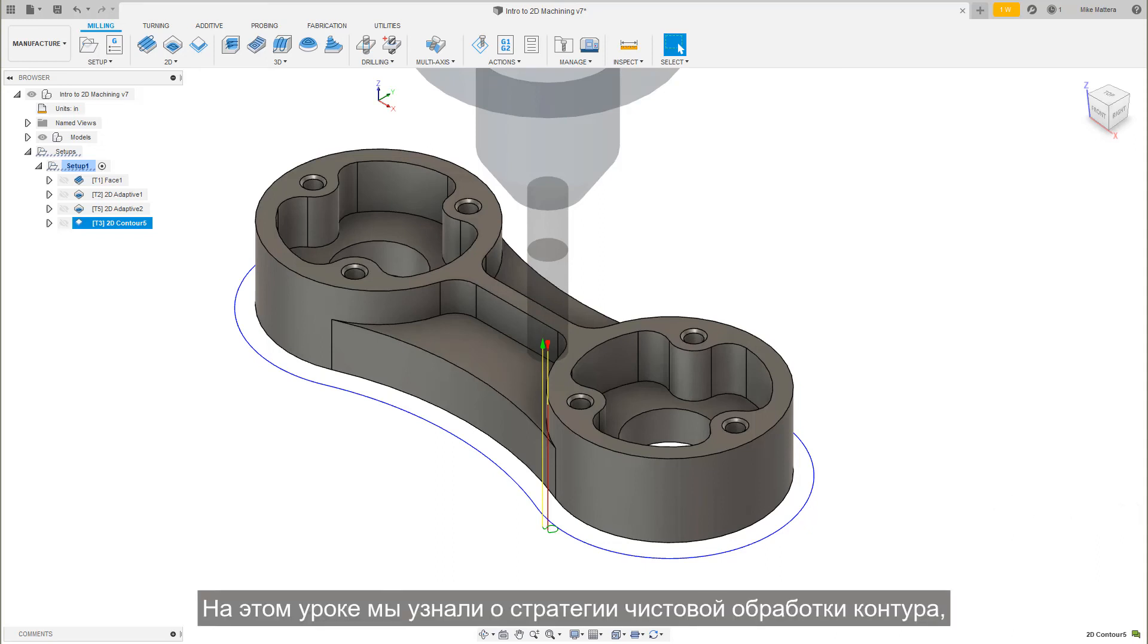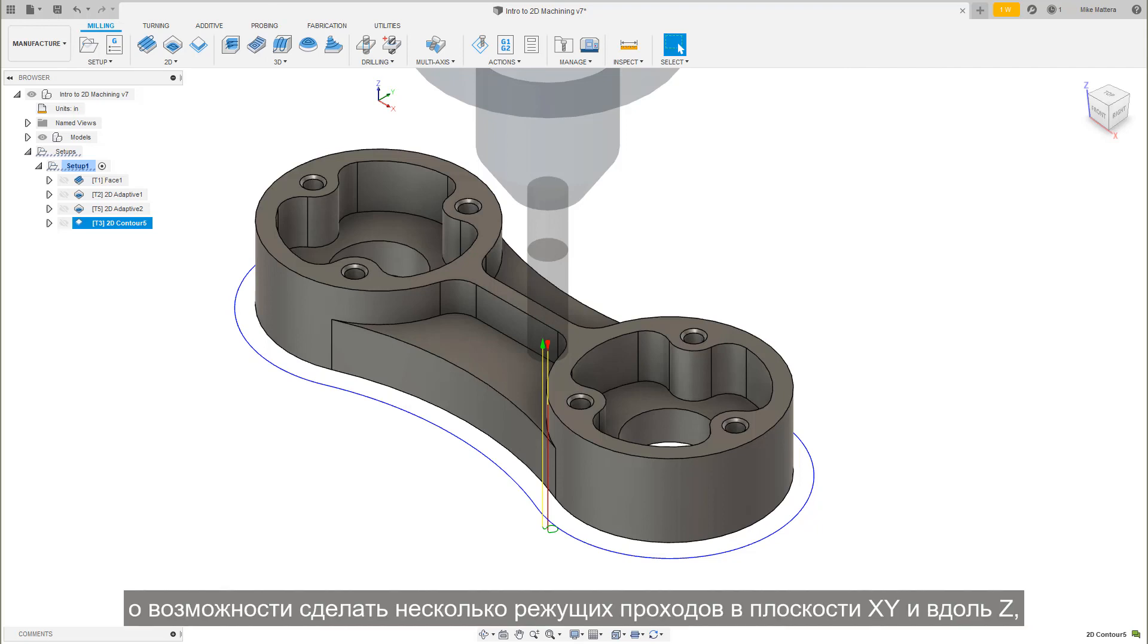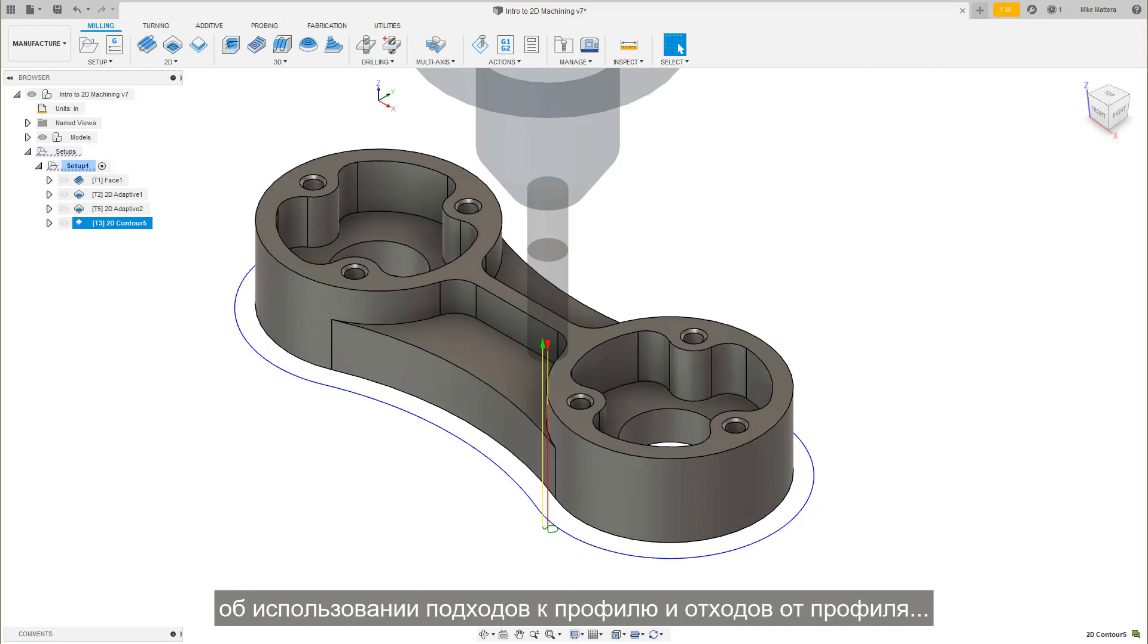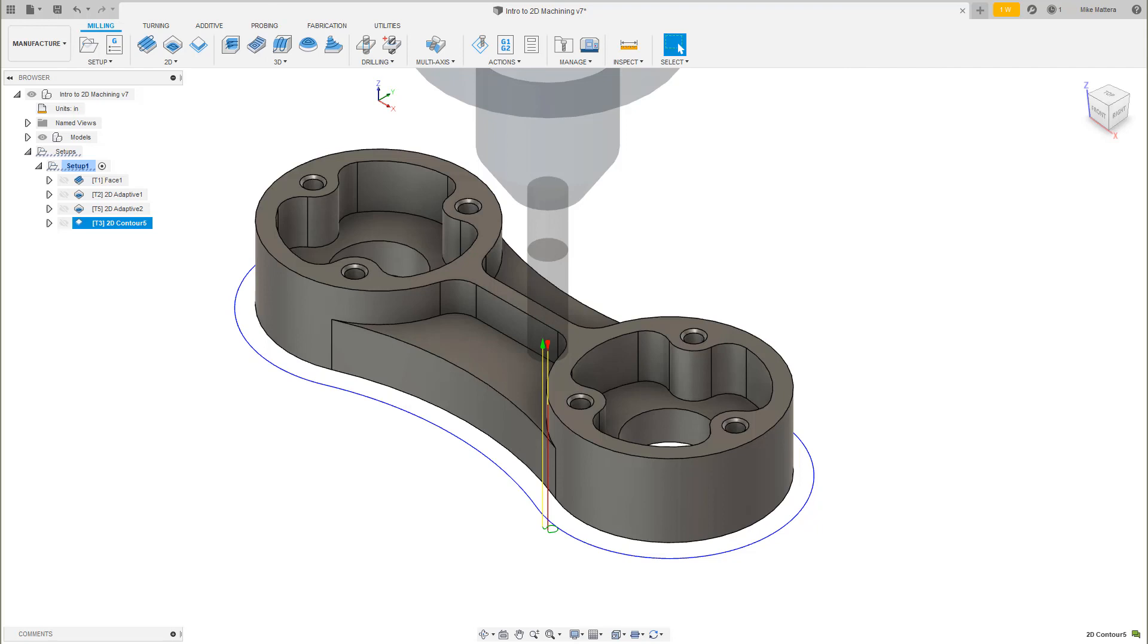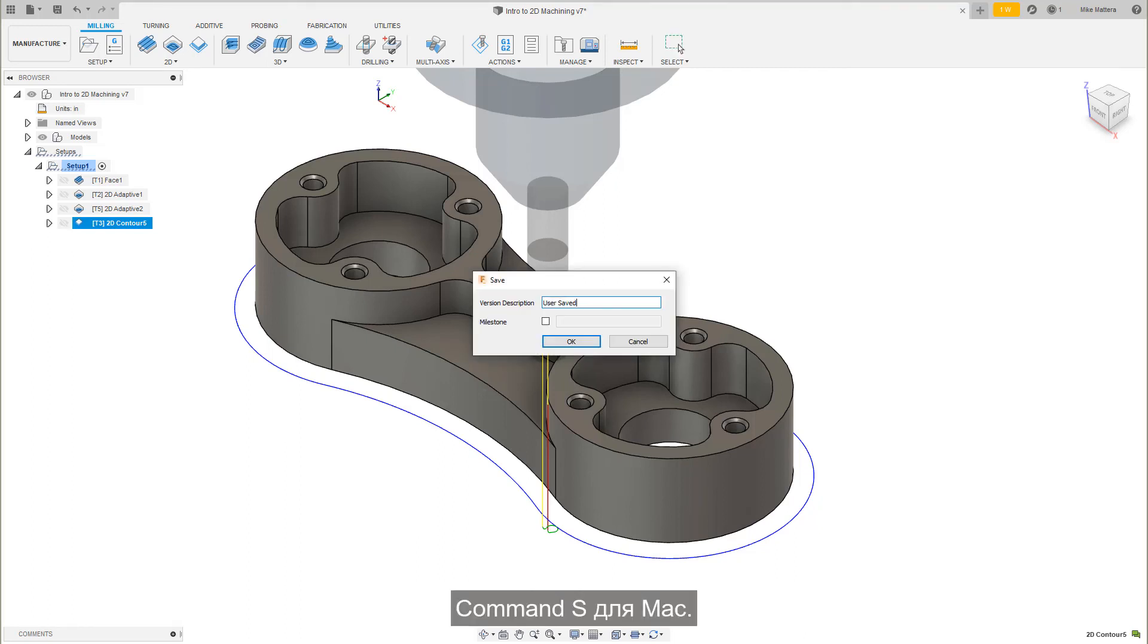In this lesson, we learned about the 2D contour finishing strategy, selecting a new tool, cutter compensation, the potential to take multiple cuts in XY and in Z, and using the lead in and lead out to blend onto the profile. Press Control-S to save the part. Command-S on the Mac.